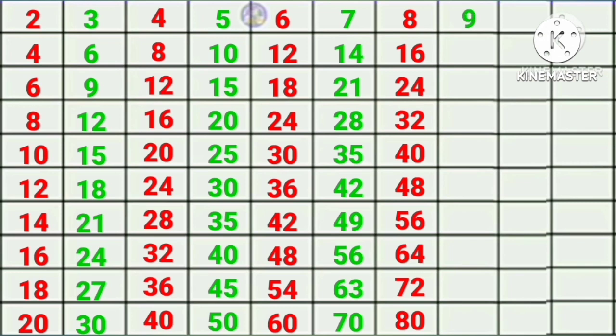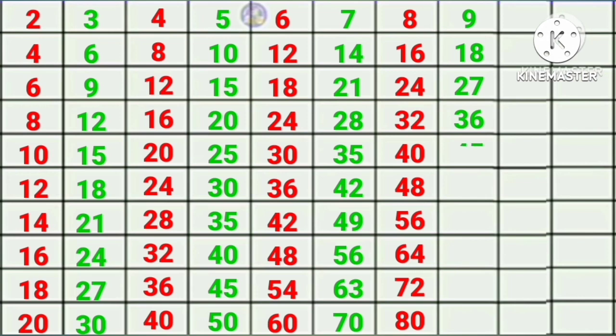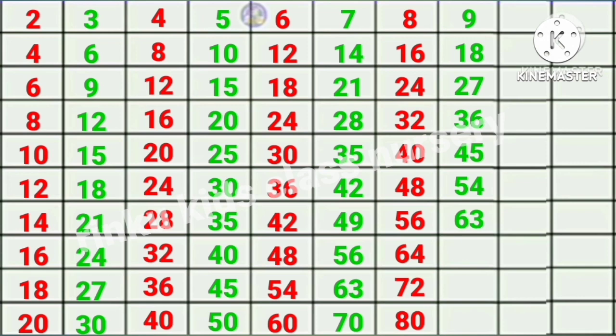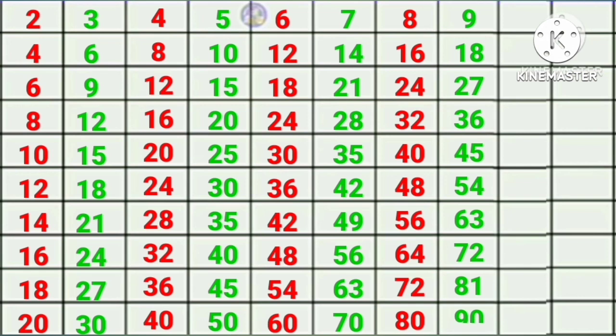Nine ones are nine, nine twos are eighteen, nine threes are twenty-seven, nine fours are thirty-six, nine fives are forty-five, nine sixes are fifty-four, nine sevens are sixty-three, nine eights are seventy-two, nine nines are eighty-one, nine tens are ninety.